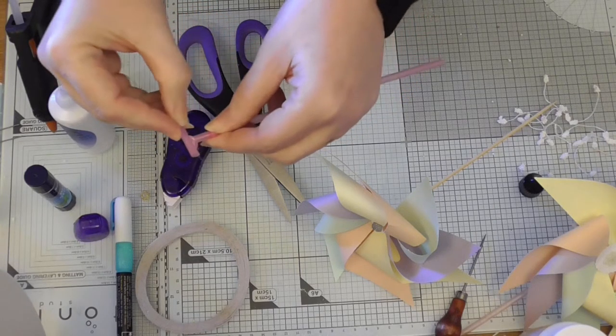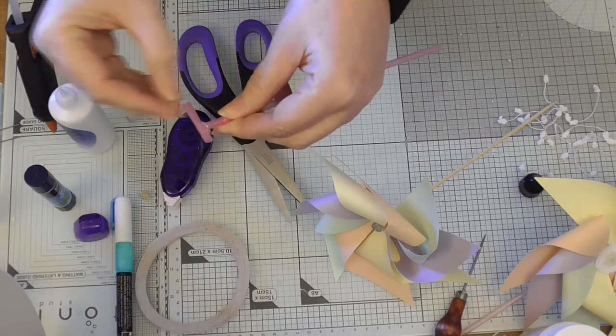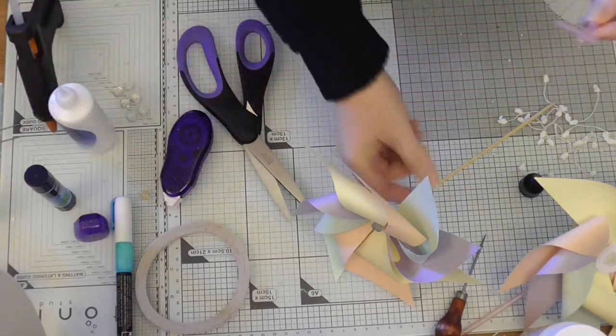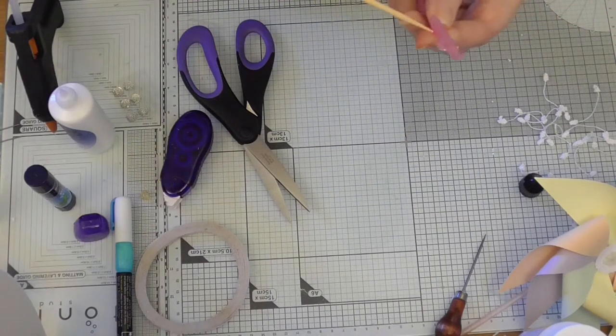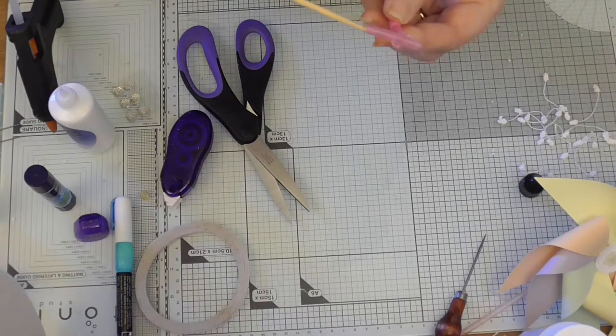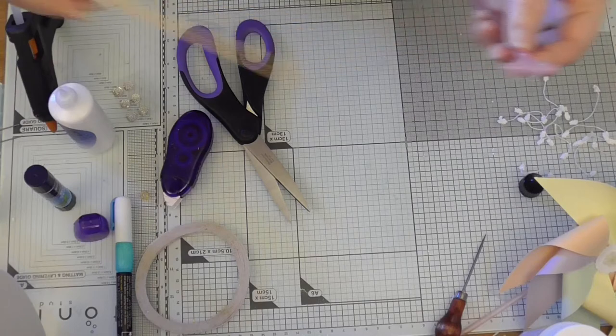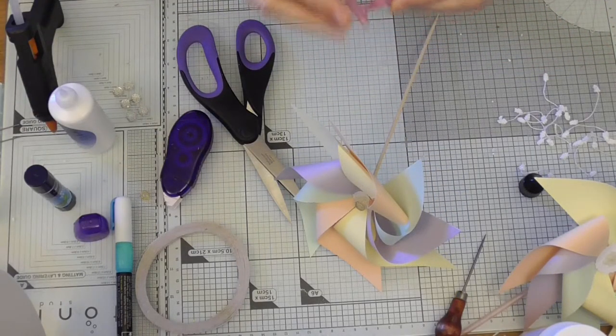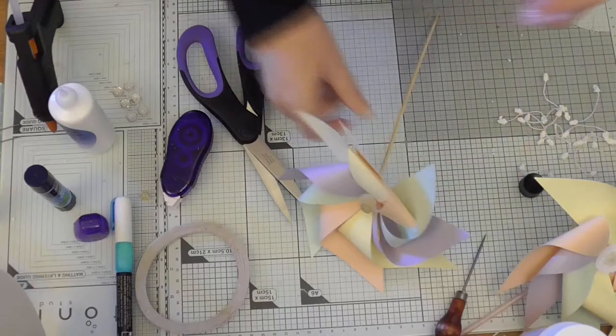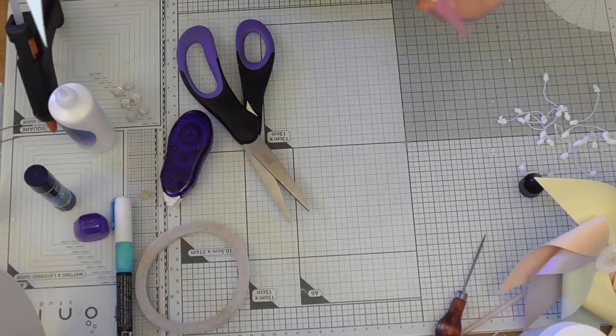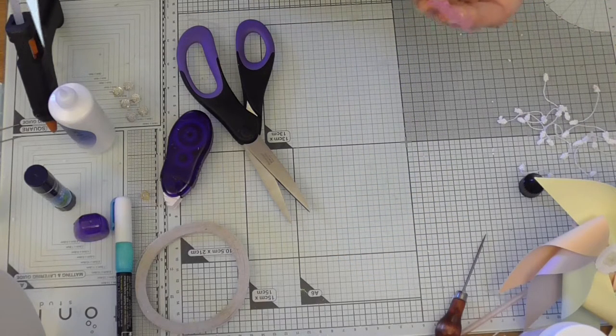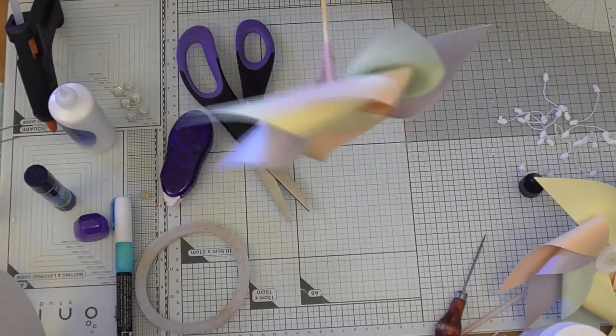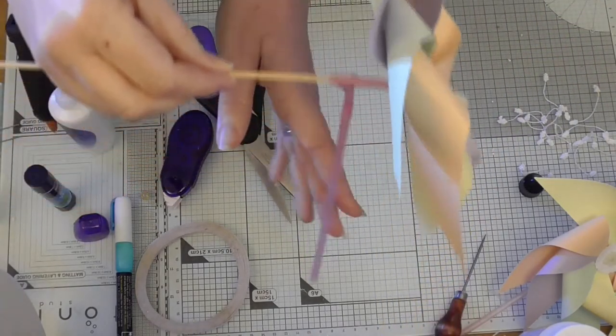Hold it for a second. There we go. And then what we're going to do is feed the stick through. I'm just going to leave it a little bit longer. That's it. So that it's like this. Can you see?